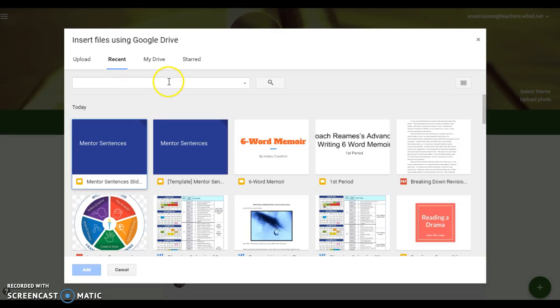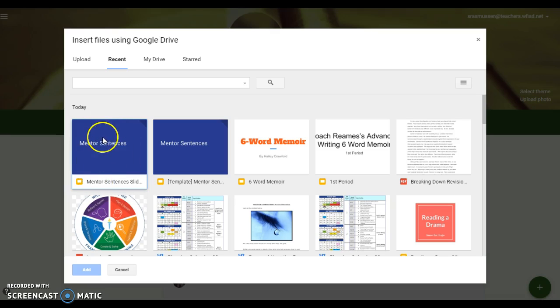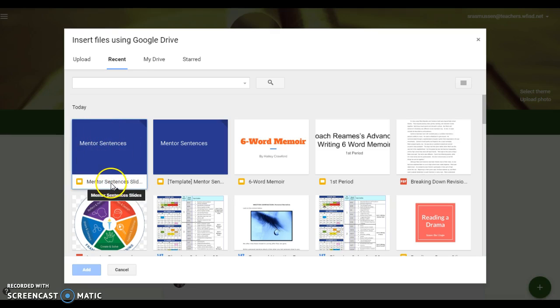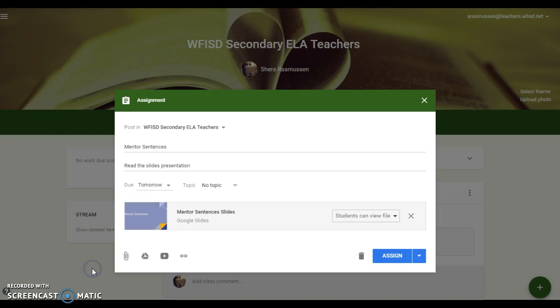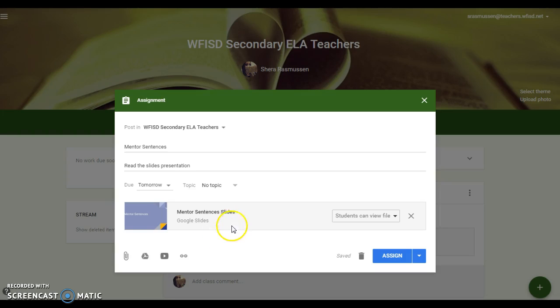So I'm going to click the Google Drive and here it is. You can see here's the one that I saved, mentor sentences slides. So remember that's the one that I made a copy of and saved in my own drive. Okay, so now it's going to let me share it because I've made it my own. Okay, so that's a really important step.